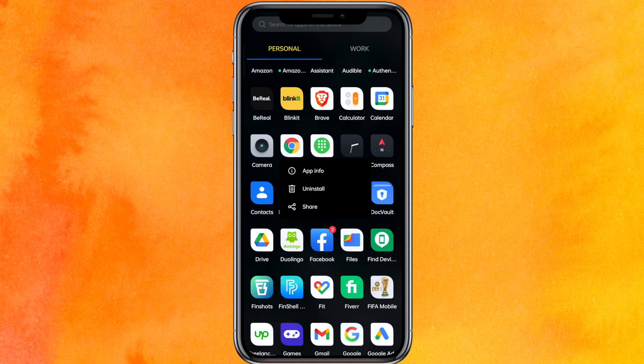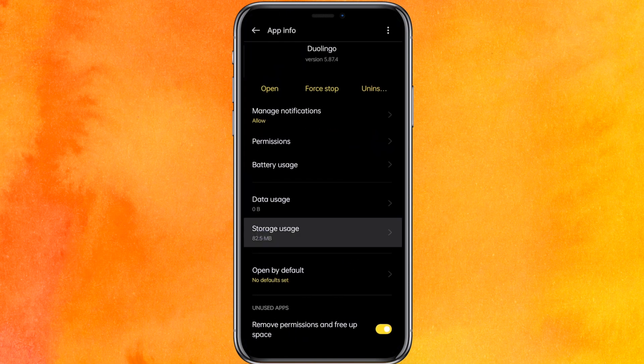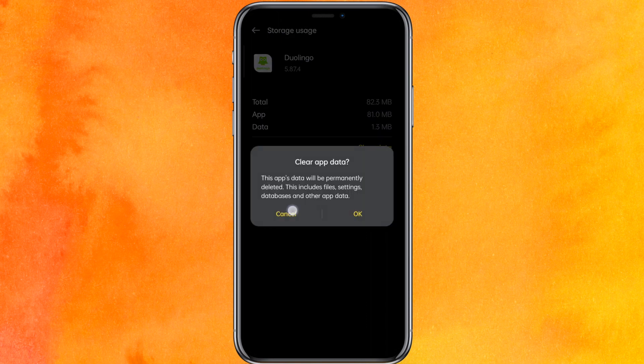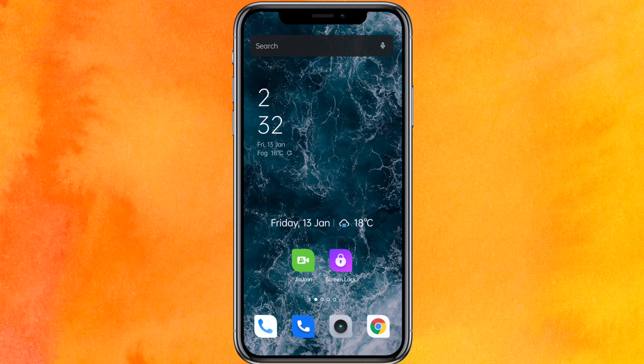The second thing to do is click and hold the app icon, go to App Info, then go to Storage Usage and clear the storage. After clearing, check whether the app is working properly. If not, also click on Clear Data — this will definitely fix your problem.